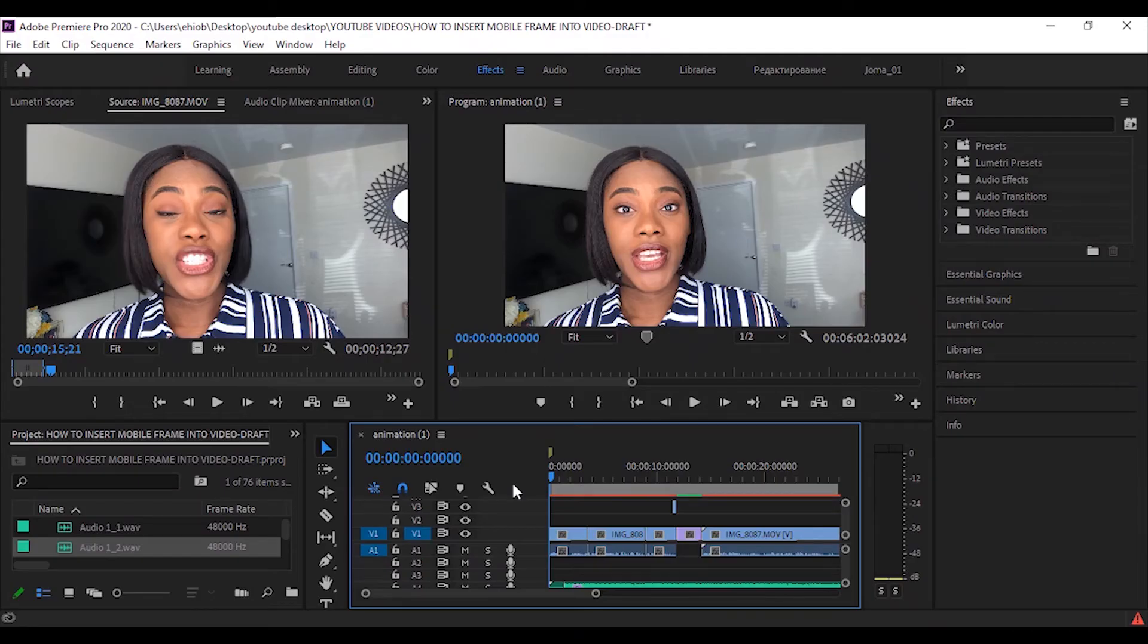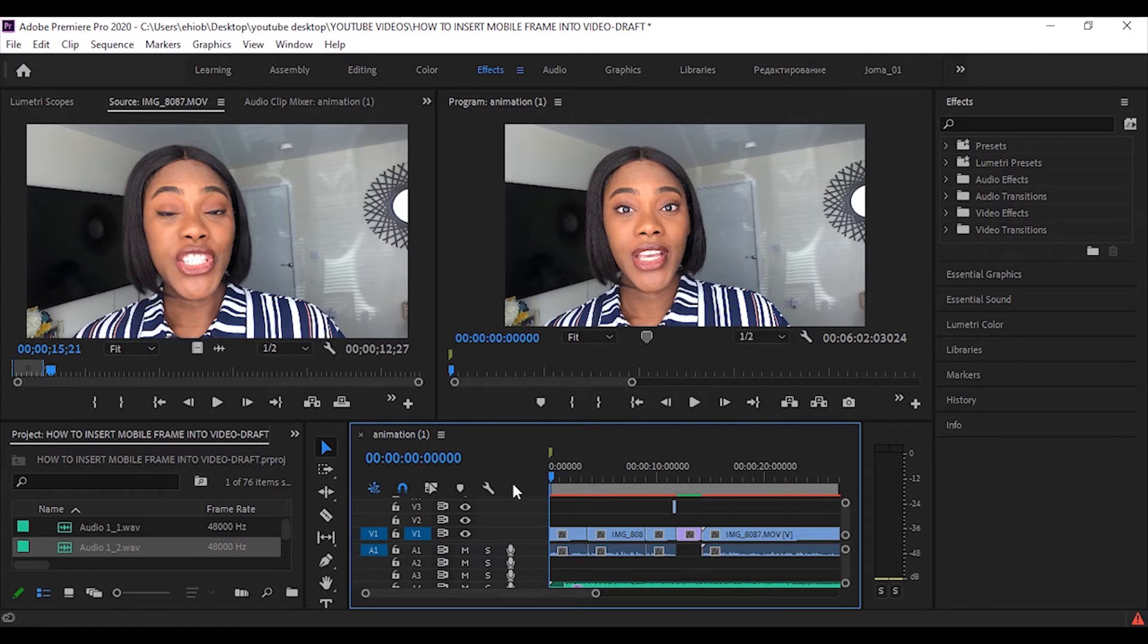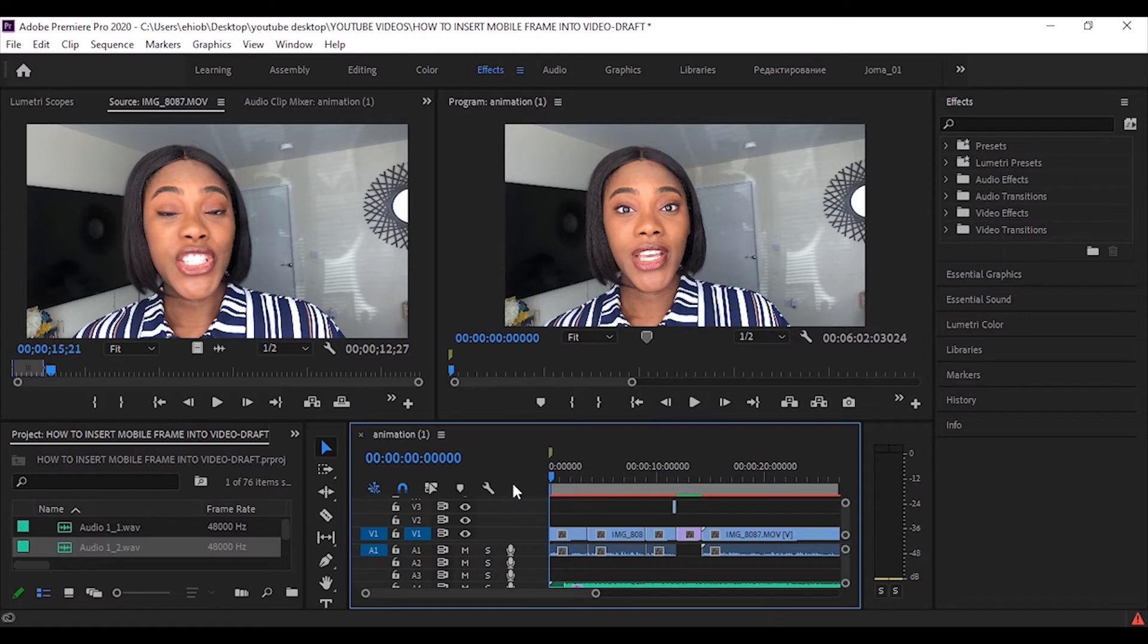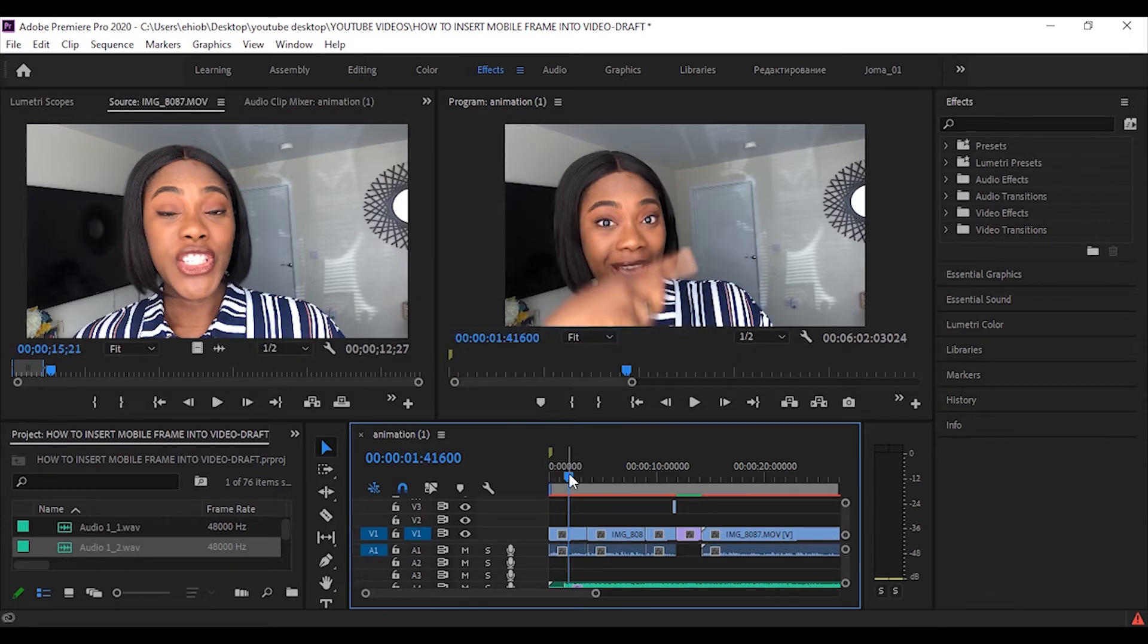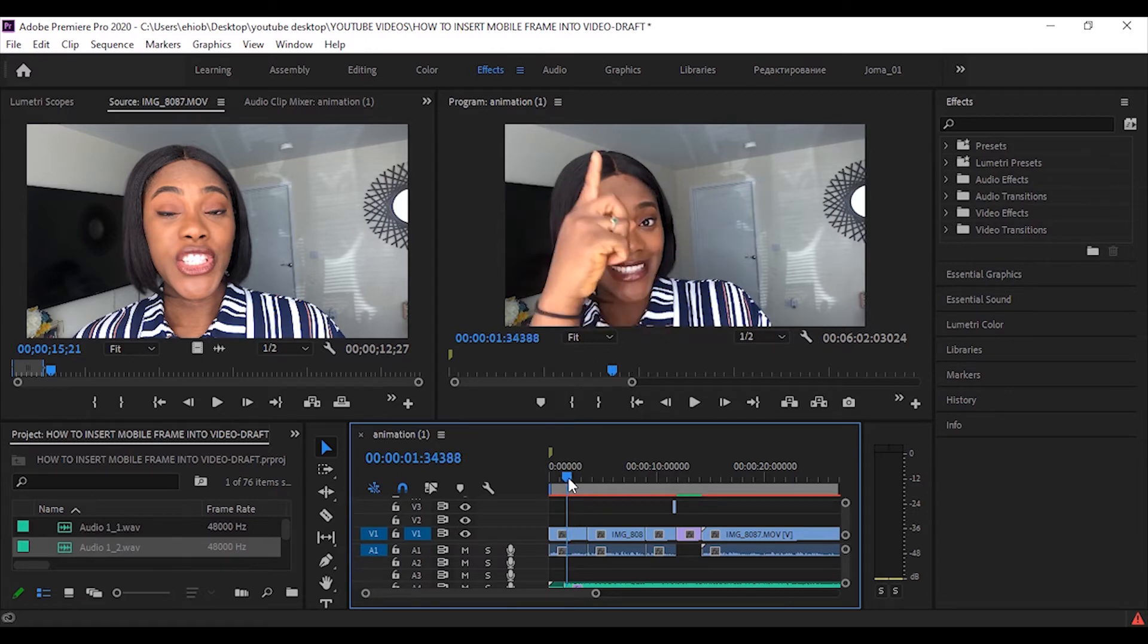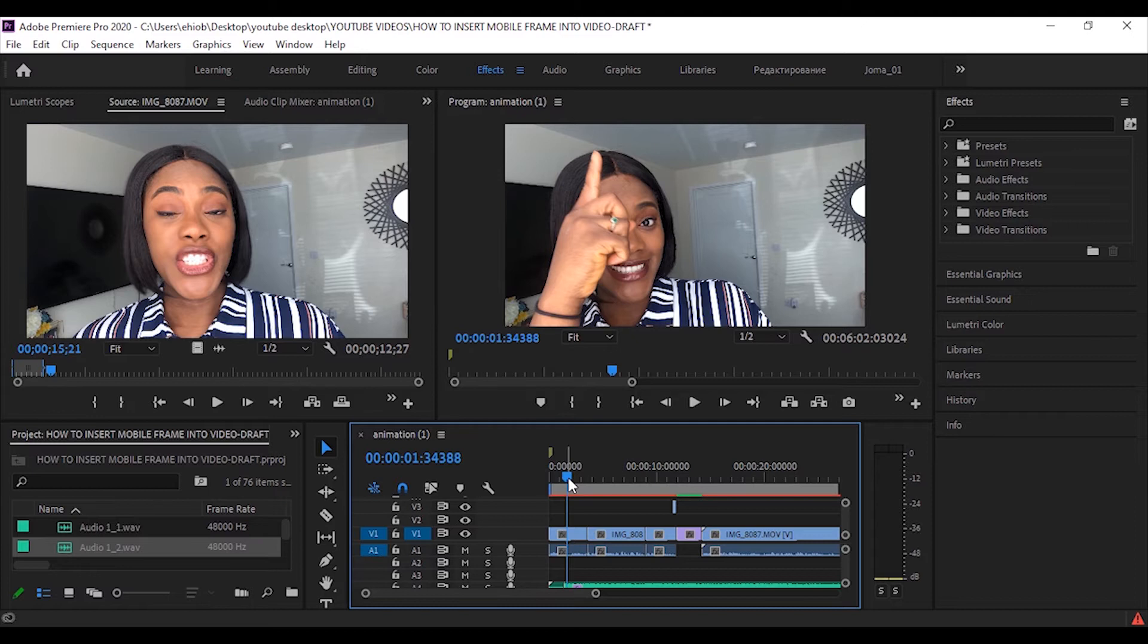The next step is for you to open up Adobe Premiere Pro. This is the software I use to edit my videos. If you guys want a full video on how I edit my videos, then put down your request in the comment section below. I'll just show you where I want to insert the iPhone frame and the video, just around here, where I point to the side and I'm asking, do you want to learn how to do this?